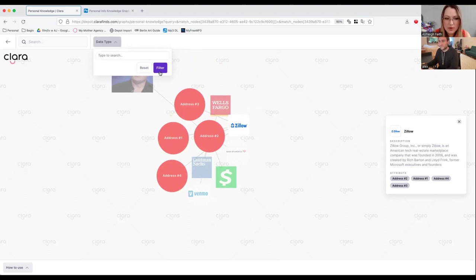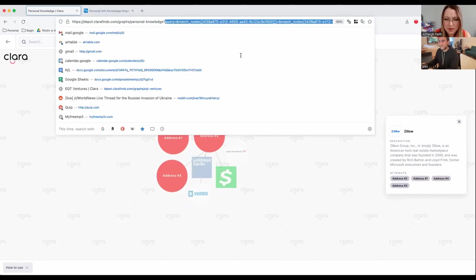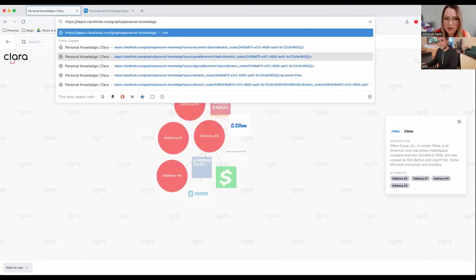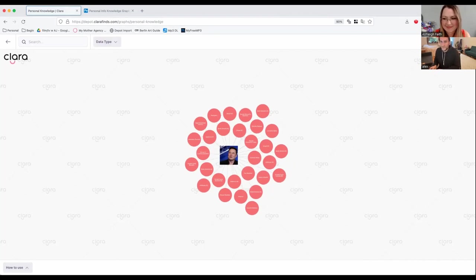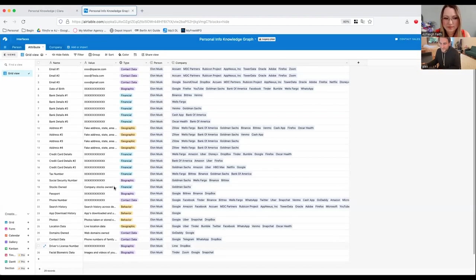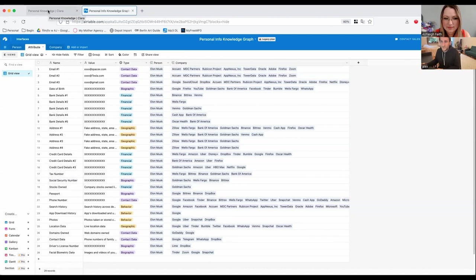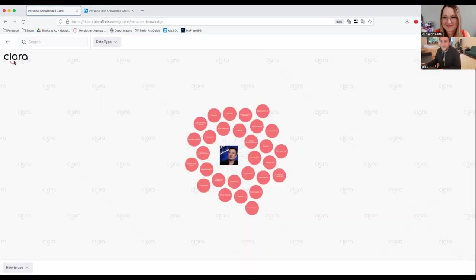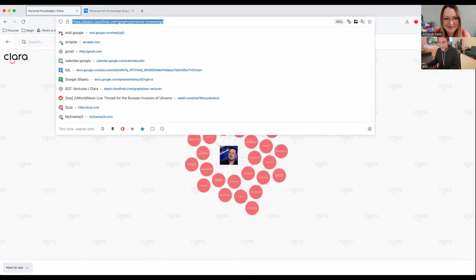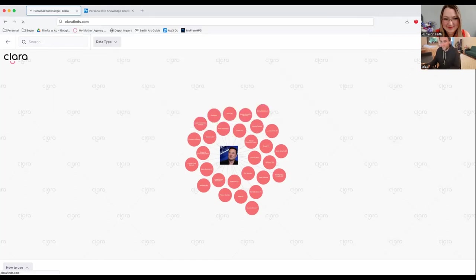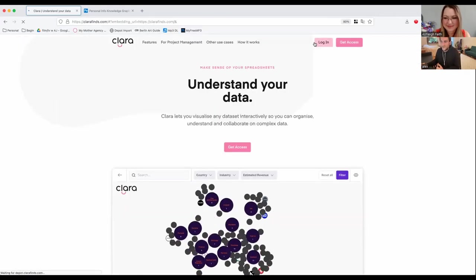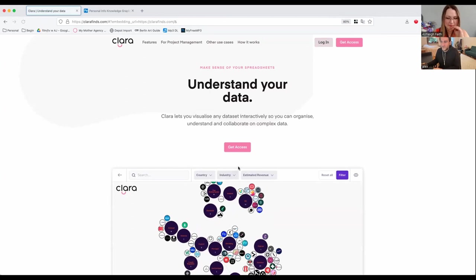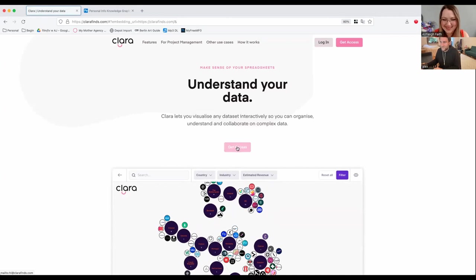So if somebody wanted to get started using Clara for some of these things, how would they go about doing that? At the moment, we don't have an interface to build all this. So basically the best thing would be to build your Airtable, like I showed here. And once you've got the data collected, fire off an email. Basically you can do that from the landing page directly. So if you email me, I'll work with you to make it happen. Basically we're still haven't built the interface to be able to make your own graphs, but basically if you fire off an email here, hi at clarifying.com, just this get access button here, then I will make sure it happens.